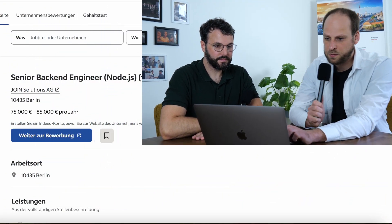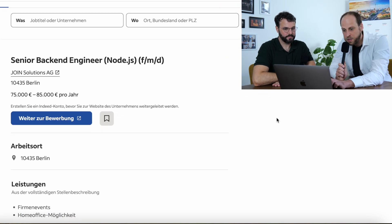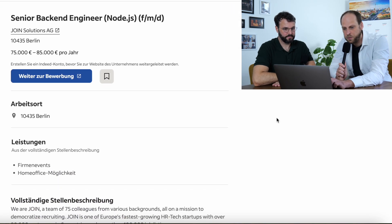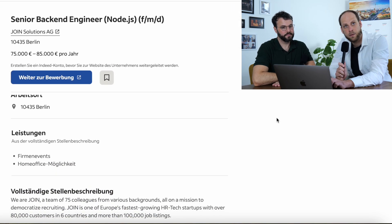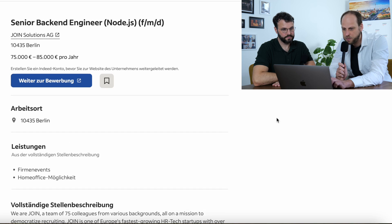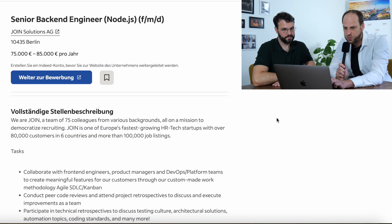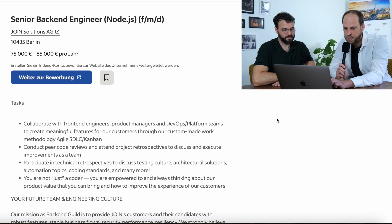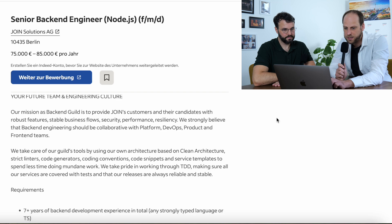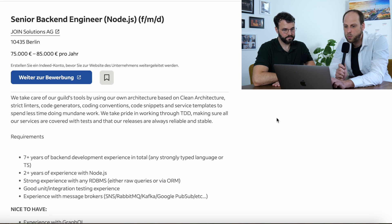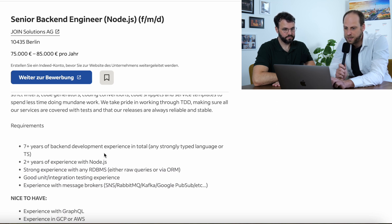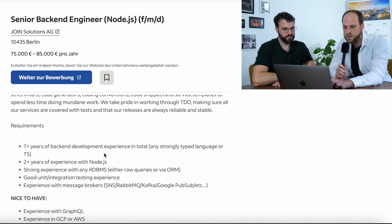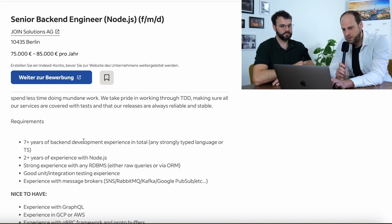Exactly. We took one example job description just to highlight a few key skills for you, which you should prepare if you want to apply for jobs in Germany. So, what you see right here, we start with the requirements section. So, they say seven years of backend development experience in total. So, one thing, one remark here.